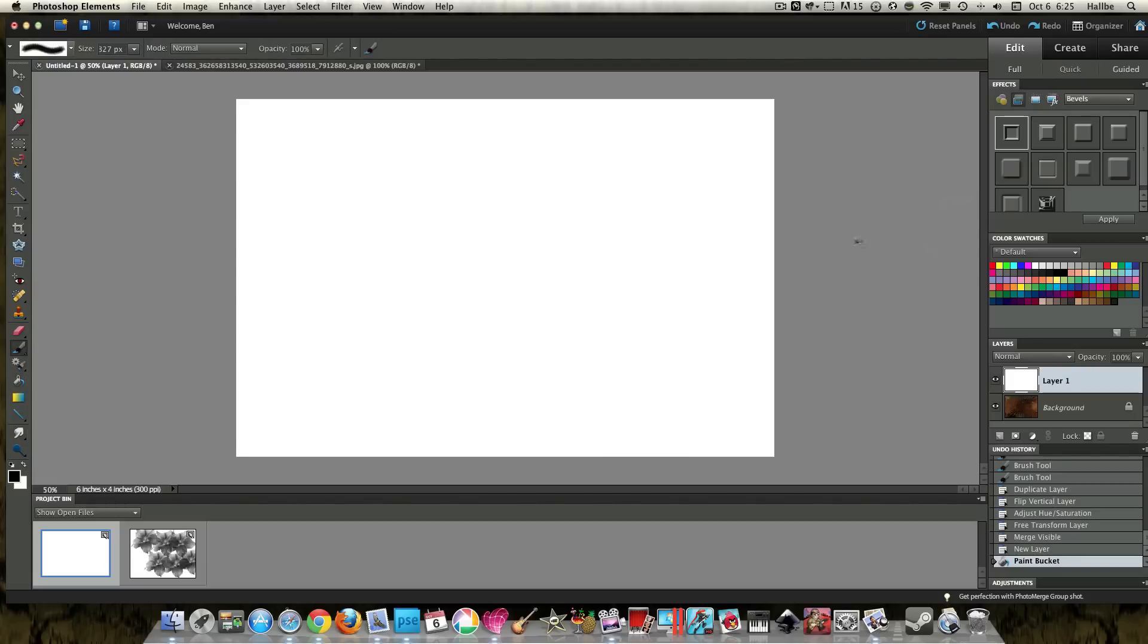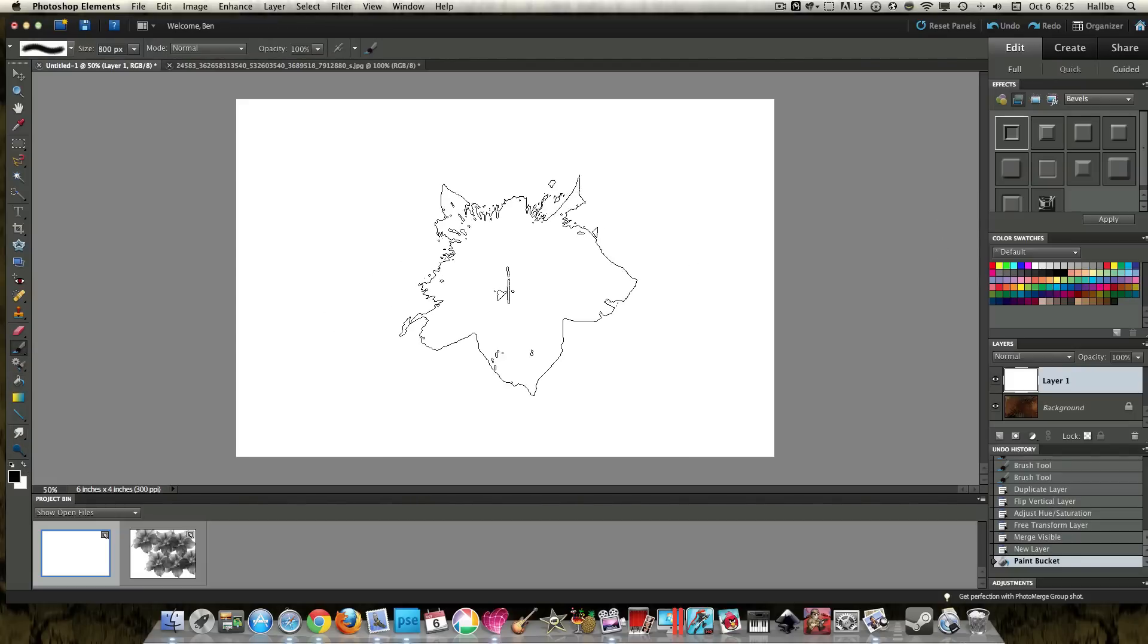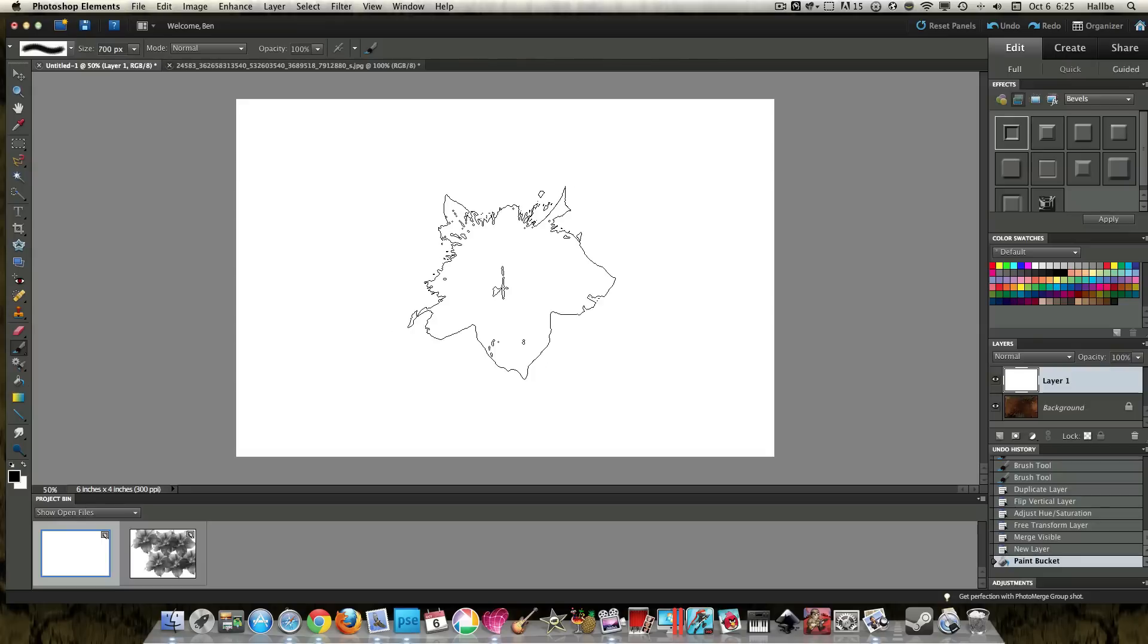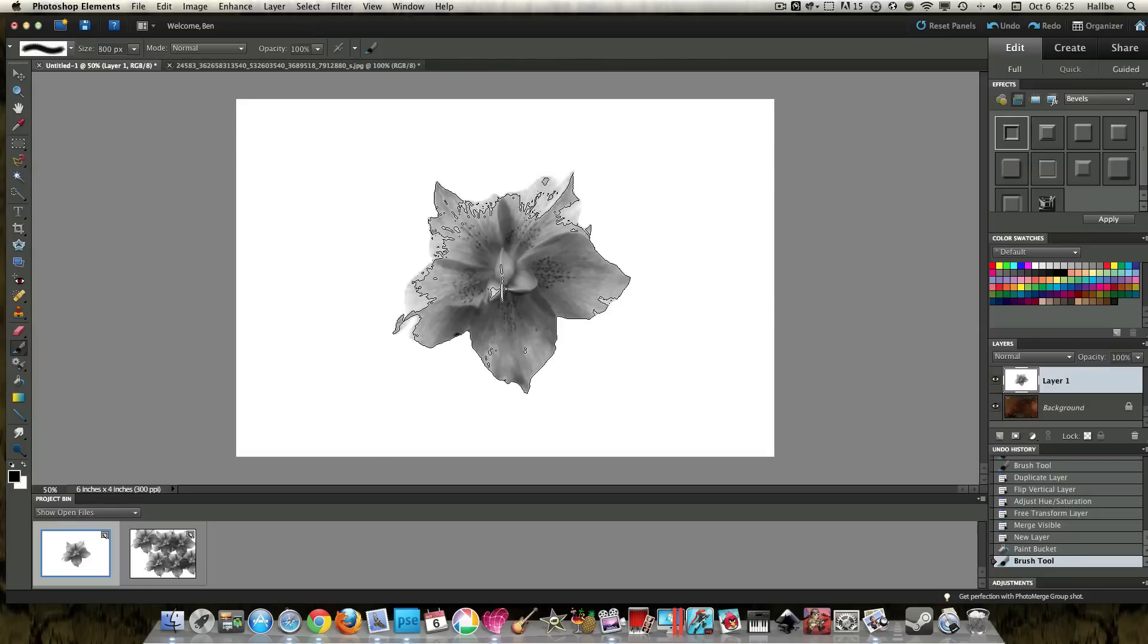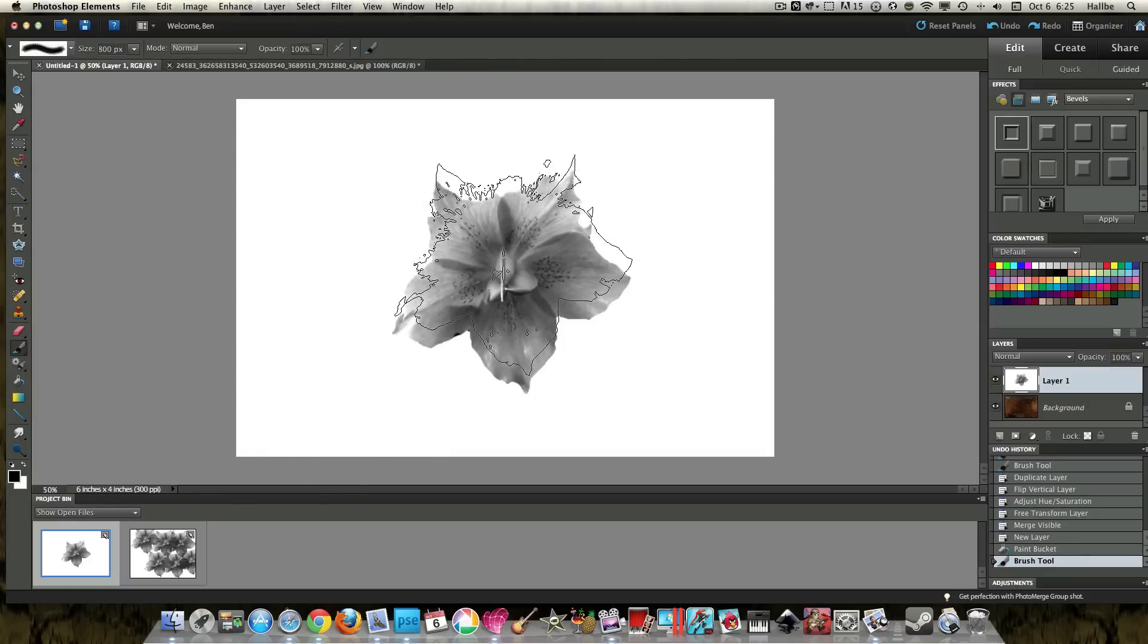Grab our brush tool. And look, we have our flower brush. So you can bump it up to whatever size you need using your bracket keys. And that looks pretty darn good.